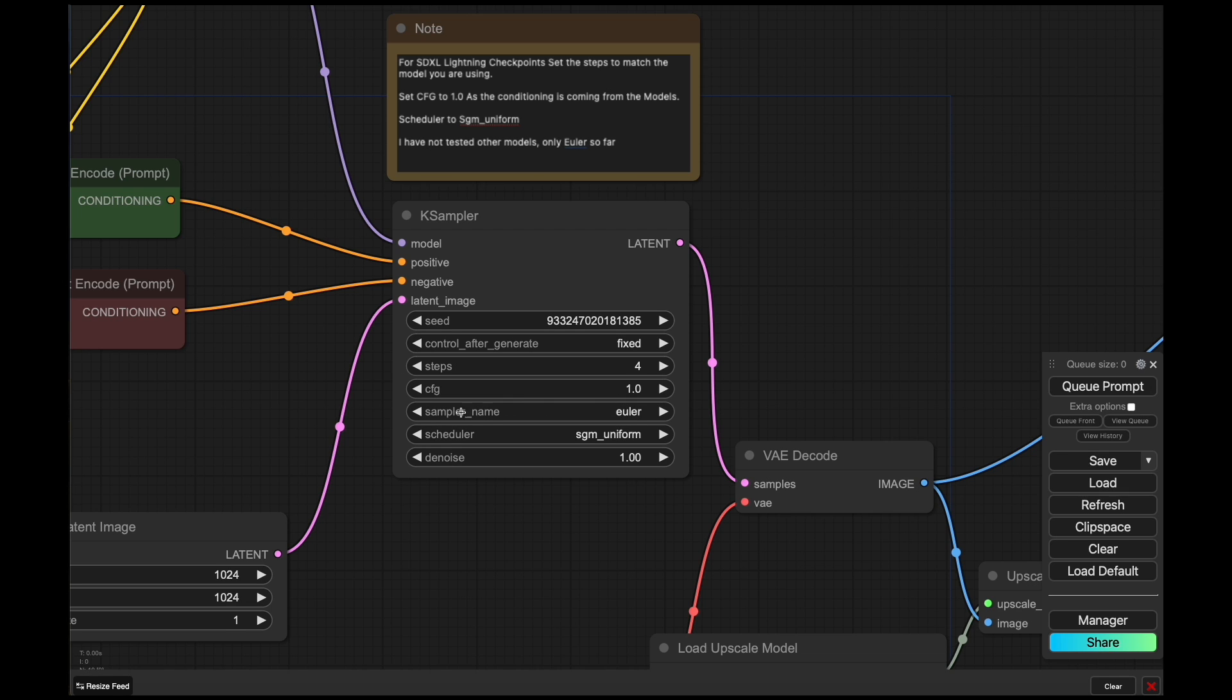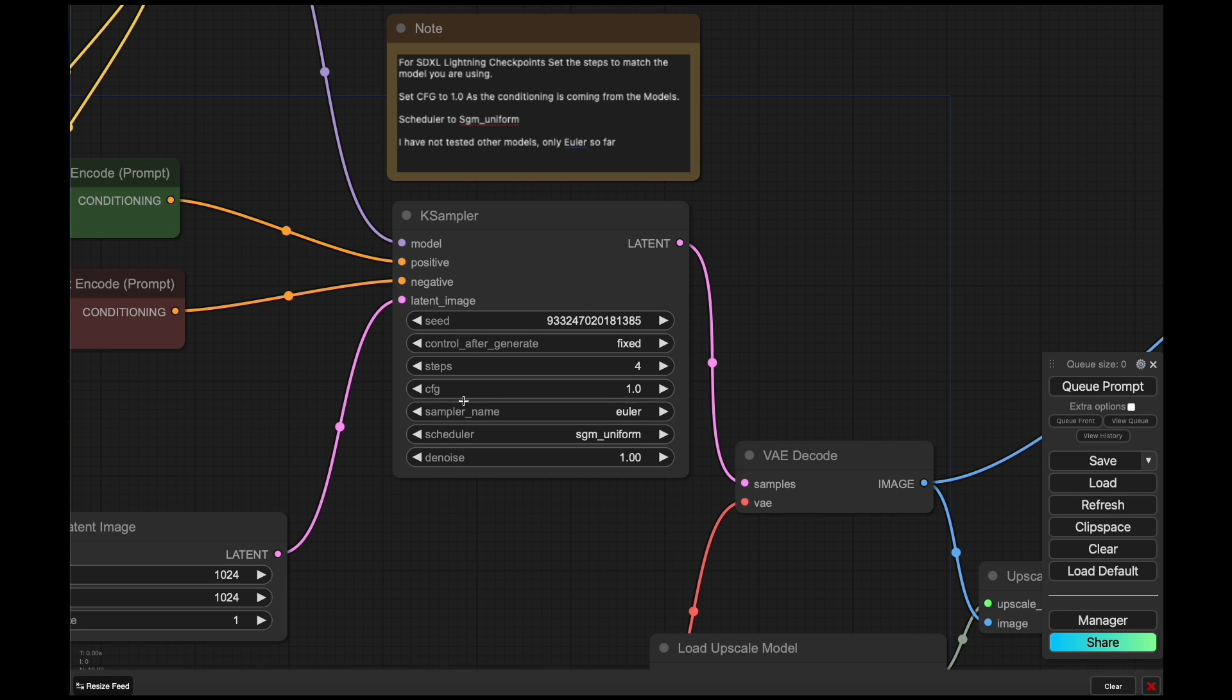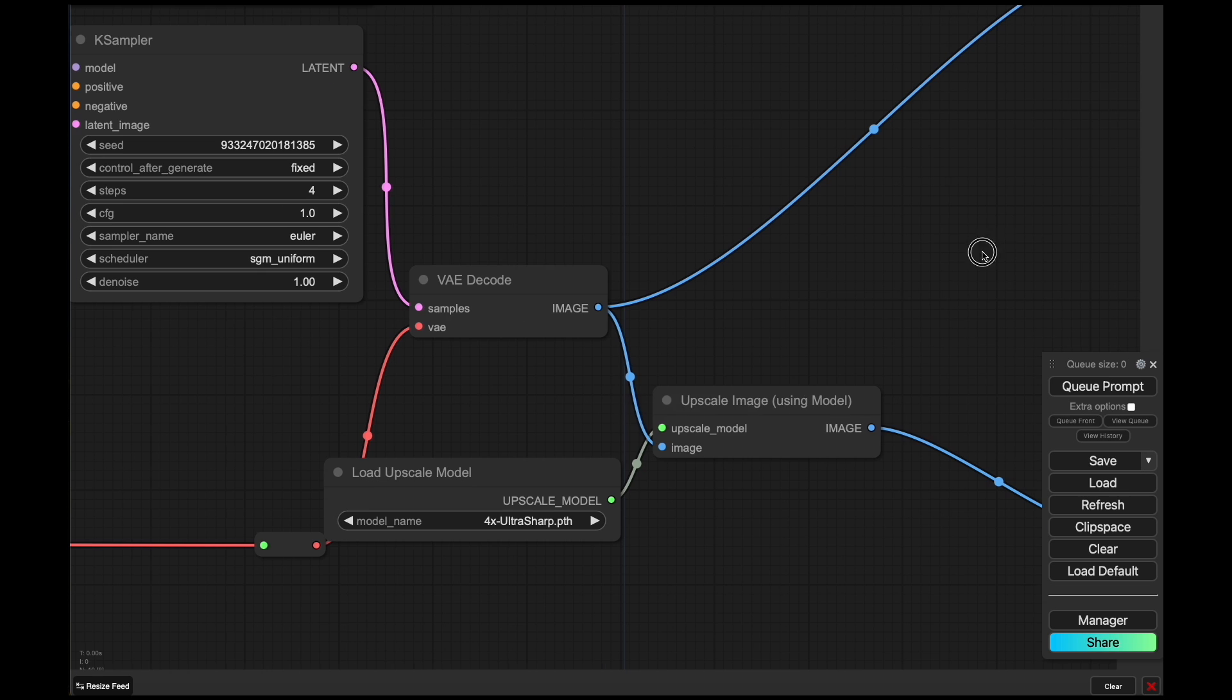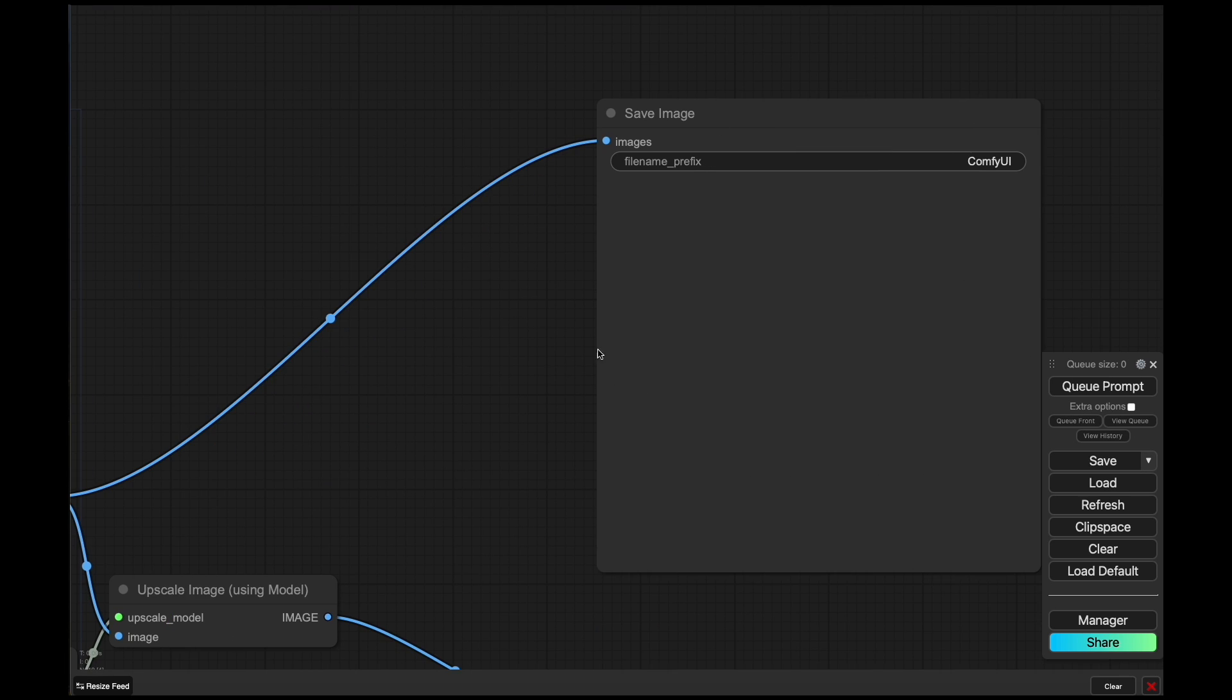Also make sure that the scheduler is set to SGM uniform. This one is required to make it work. And I've only tested Euler so far, and that's all of the examples that we're looking at today. You're welcome to try other samplers. I haven't had a chance to do that for this video so far.